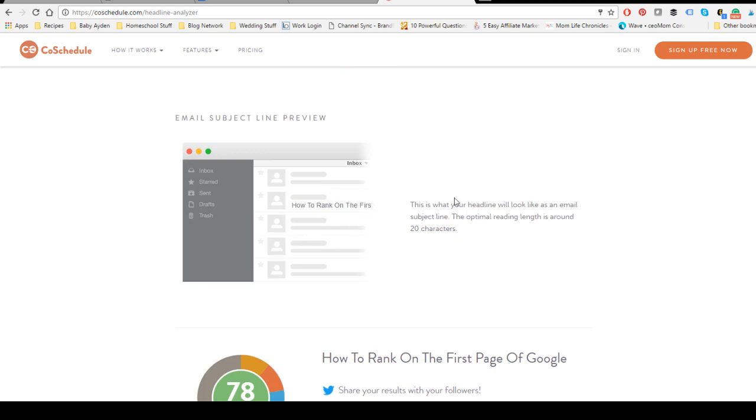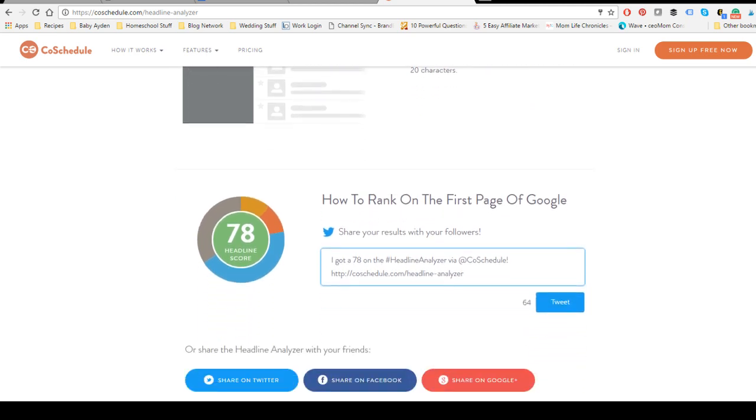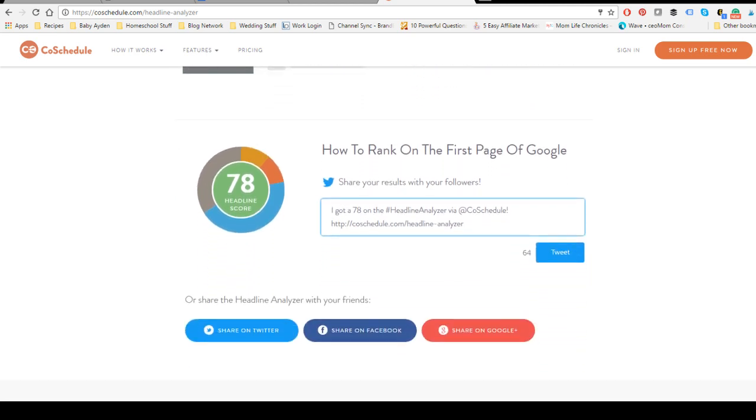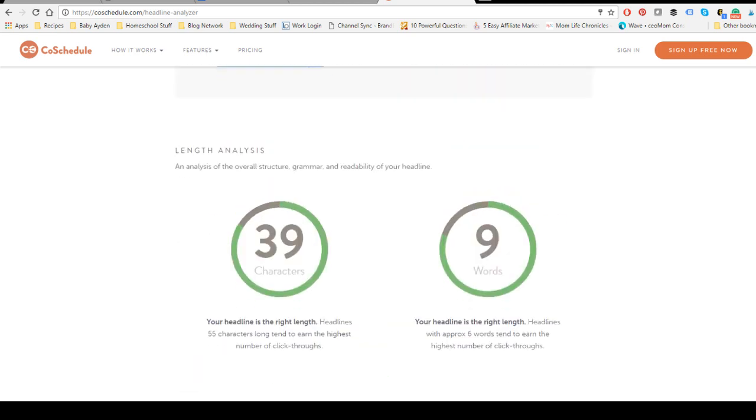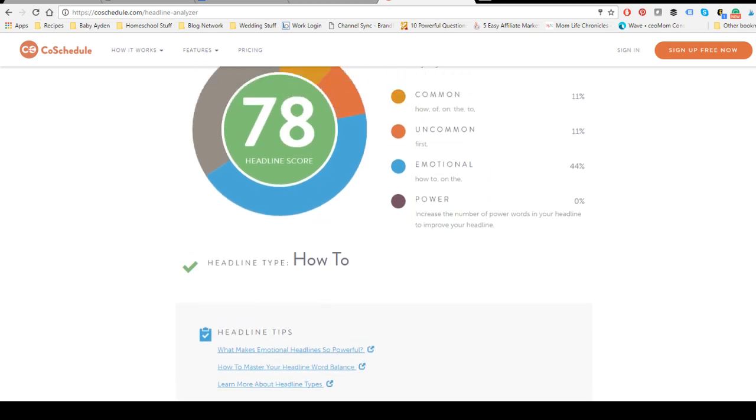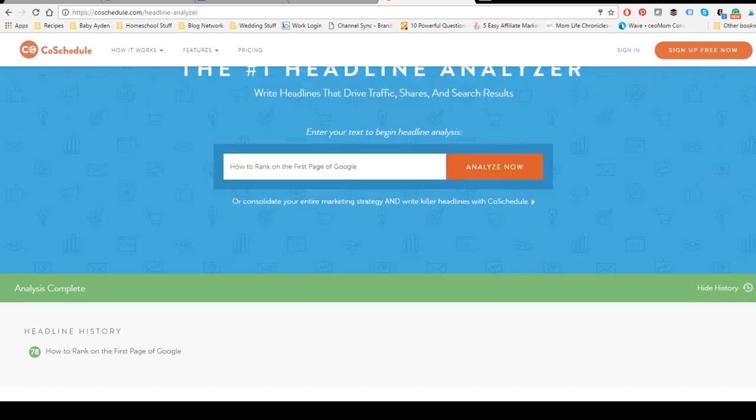And of course they want you to share it. So that is basically how CoSchedule's headline analyzer works.